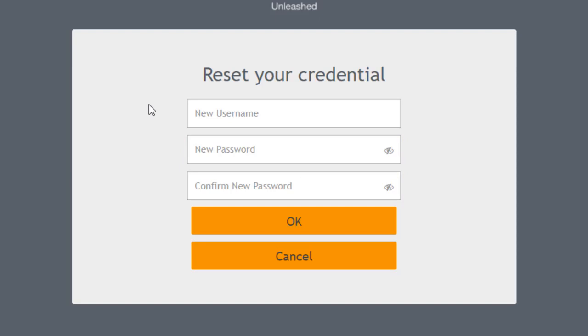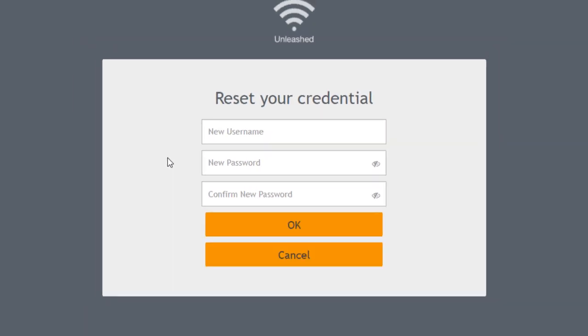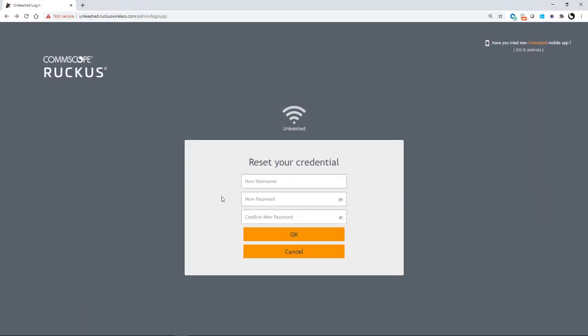And now it gives me the option to reset your credentials. So here I could put in a new username and a new password and I would confirm that password. And then I would click OK and I would be up and running. I'm not going to do that because I don't want to screw up what we have already. But this is how you would get into your Unleash dashboard if you forgot your username and password.